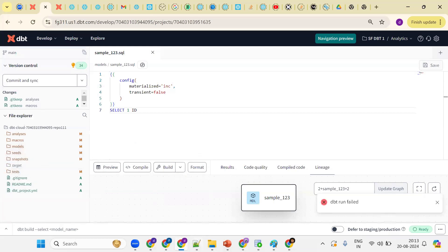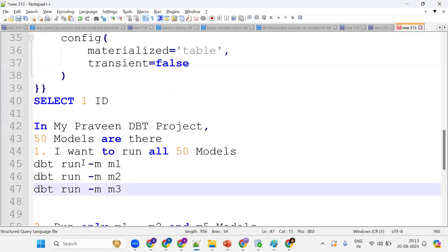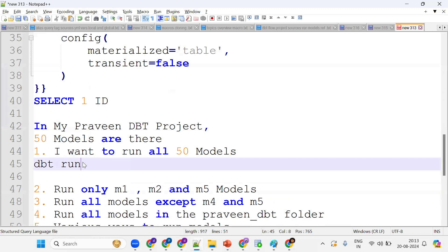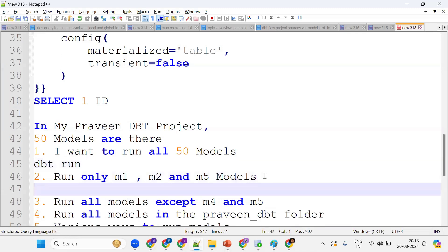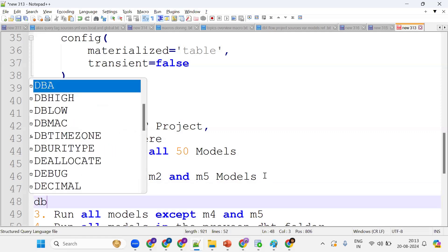So the command to run all models is simply the dbt run command. Next question: what if I want to run only m1, m2, and m5 - specific models instead of running all the models? Simple thing - same command but with specific model names.